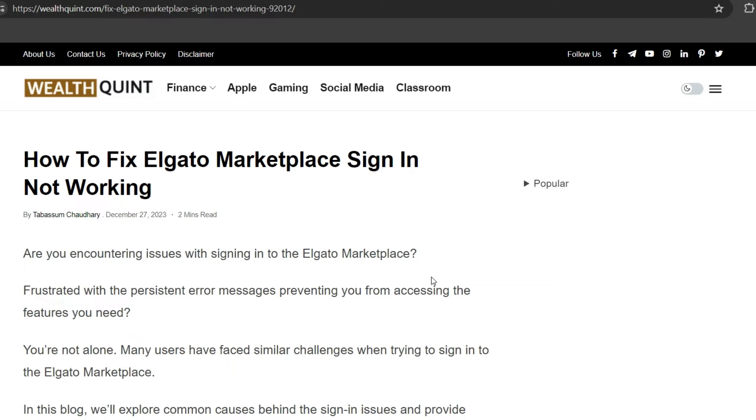Hello everyone, welcome back to our YouTube channel. Today's topic is how to fix Elgato Marketplace sign-in not working. Are you encountering issues with signing into Elgato Marketplace? Frustrated with persistent error messages preventing you from accessing the features you need? You are not alone. Many users